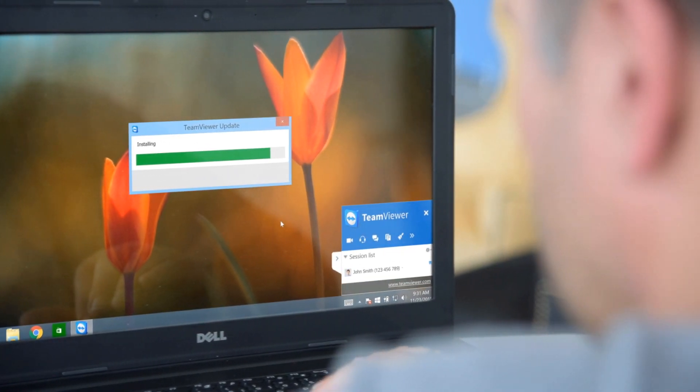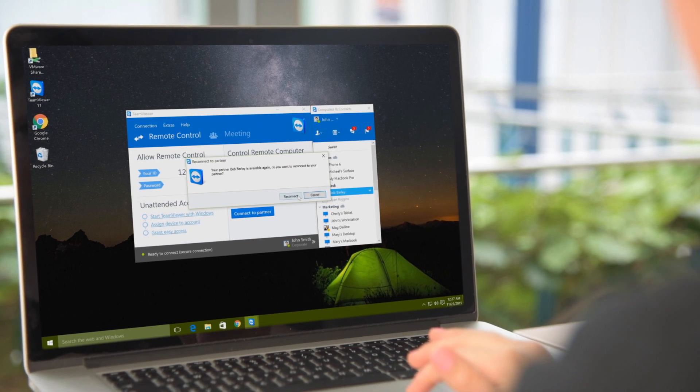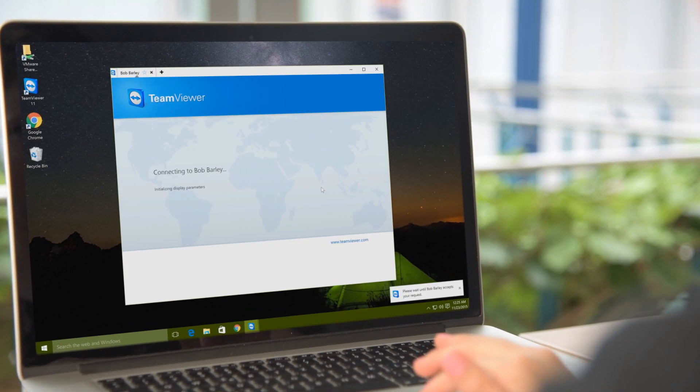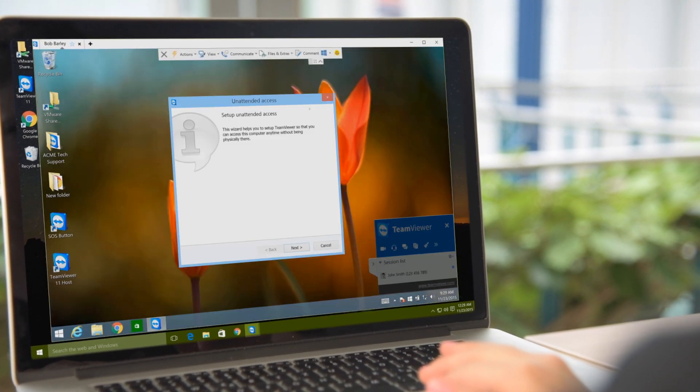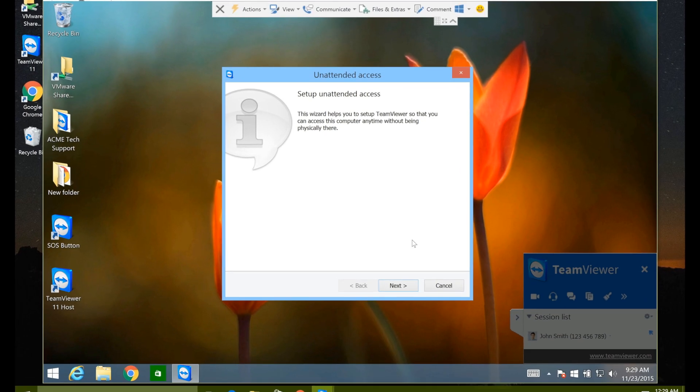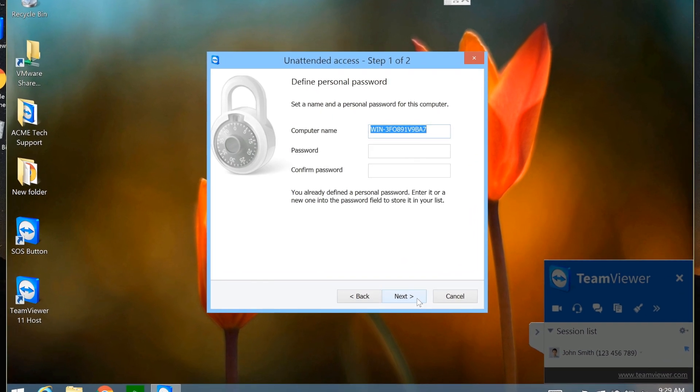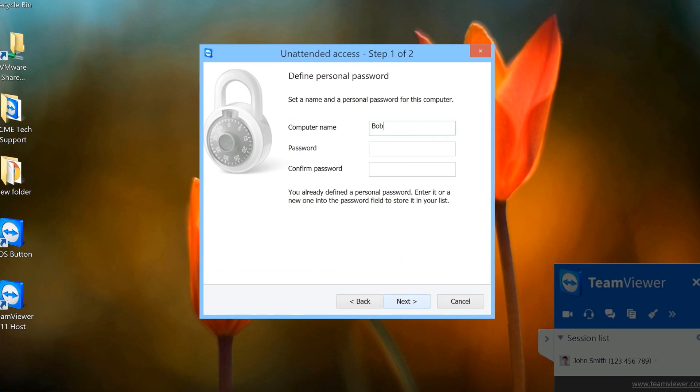After an automatic reconnect, the new host module will open and the unattended access wizard will pop up. Complete the wizard and the computer will be added to your account for future unattended access.